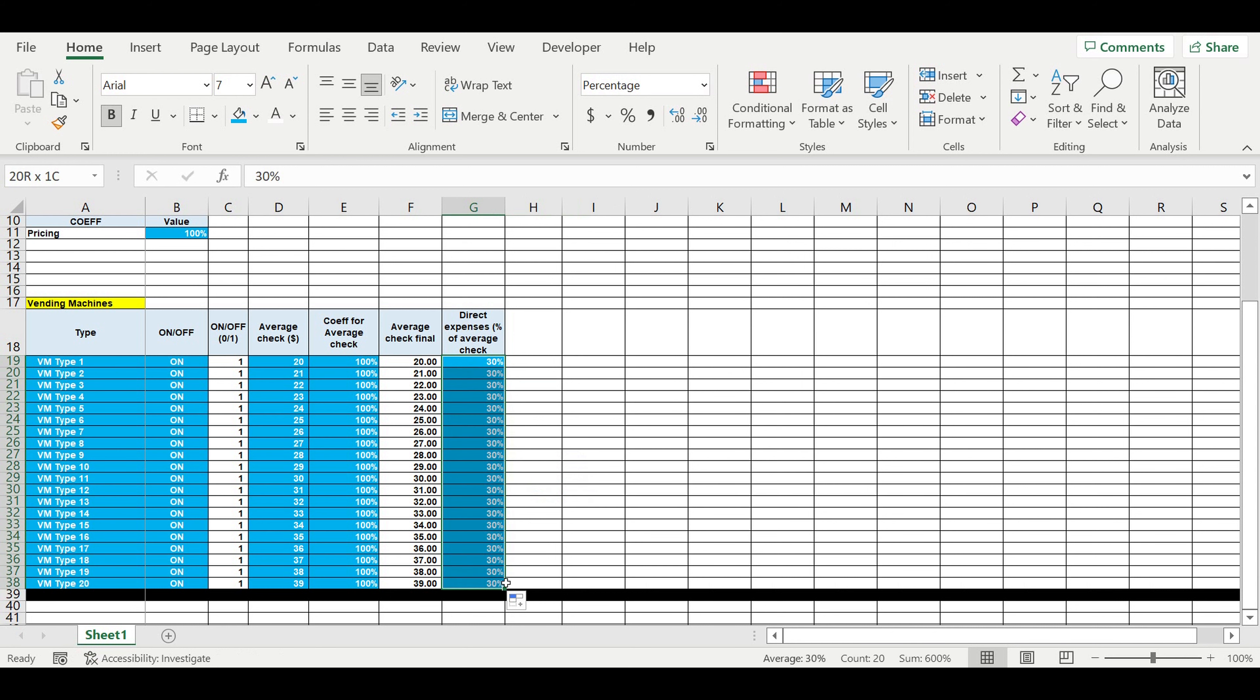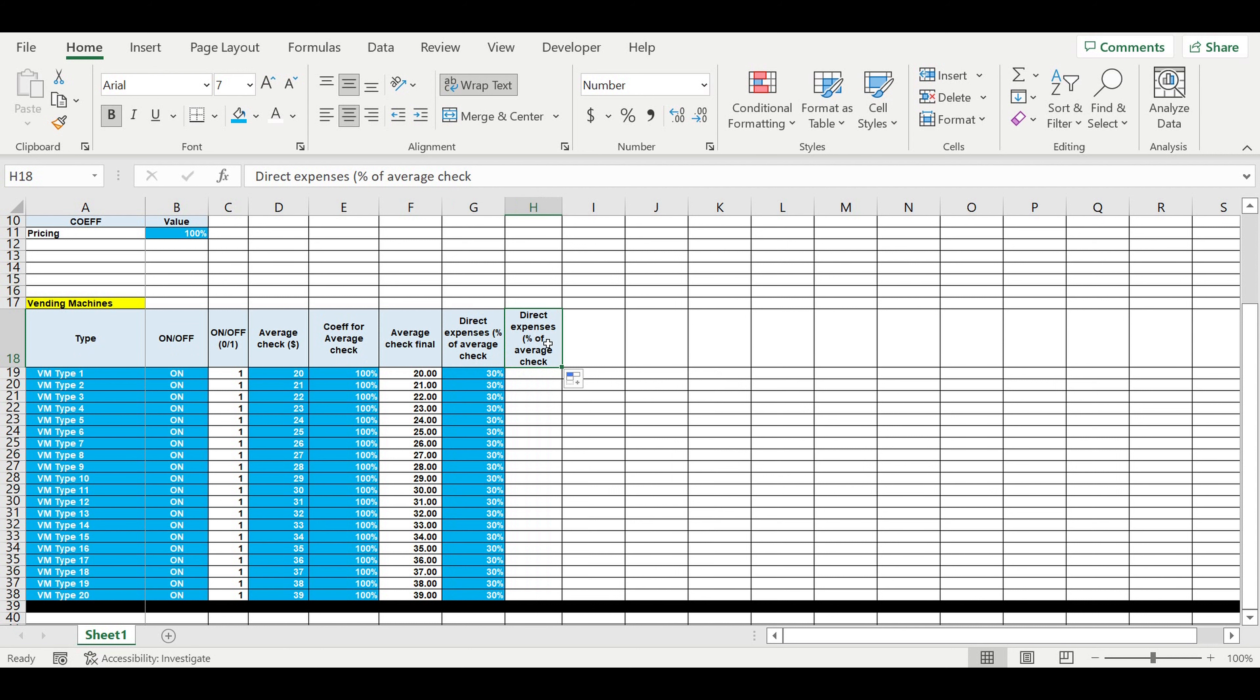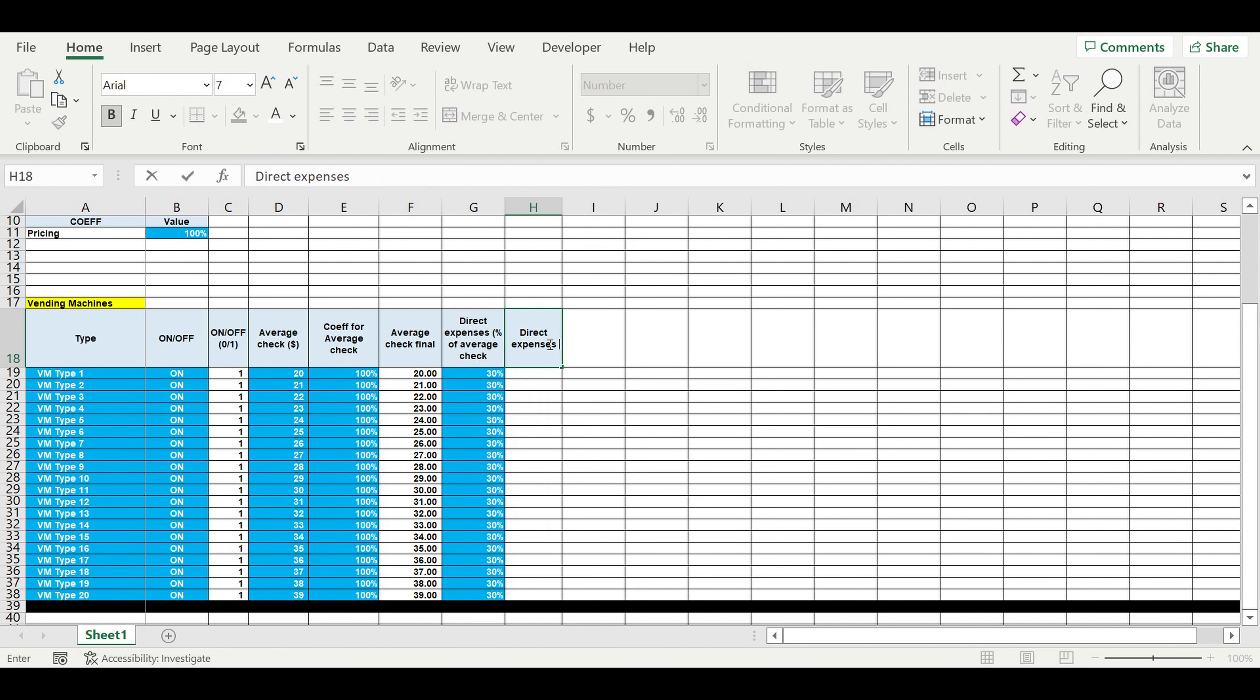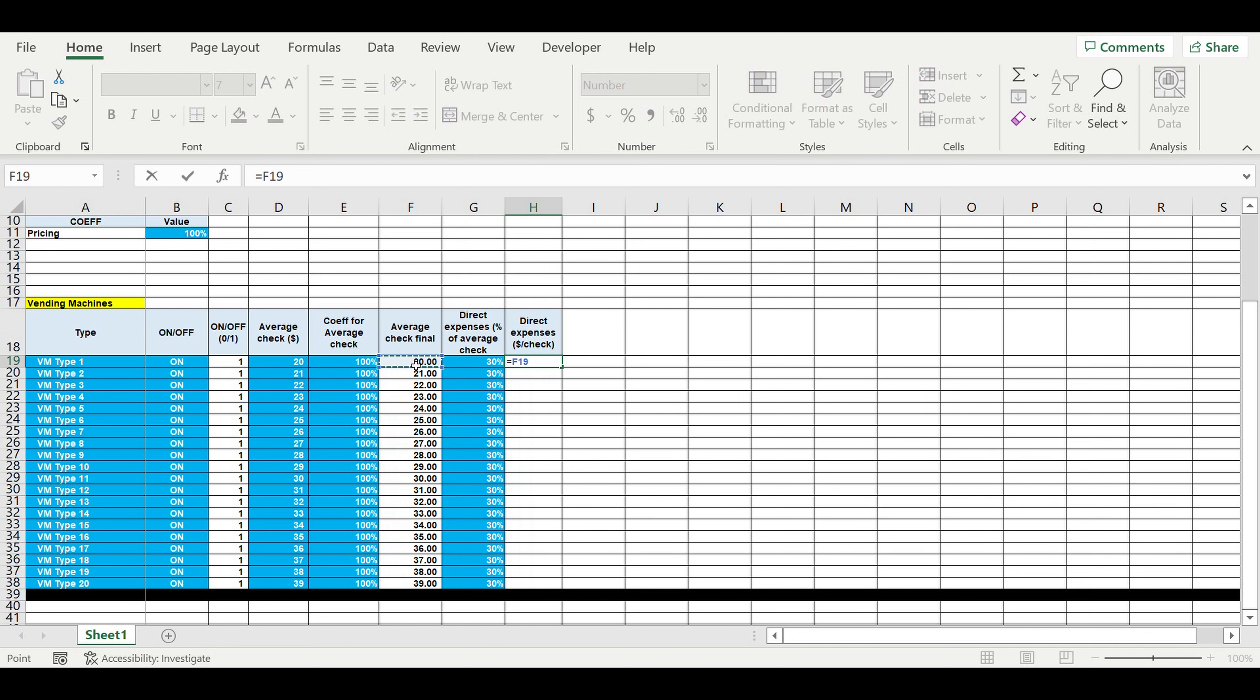Direct expenses, dollars per check. So this will be price multiplied by percentage.